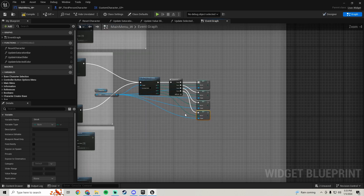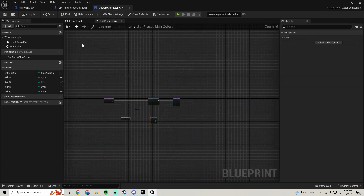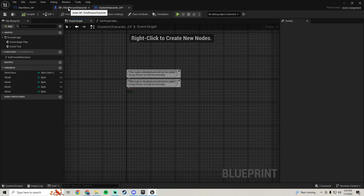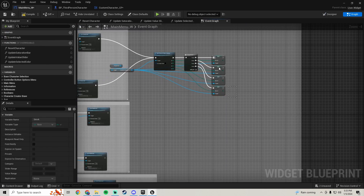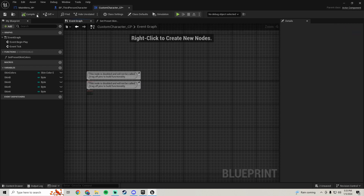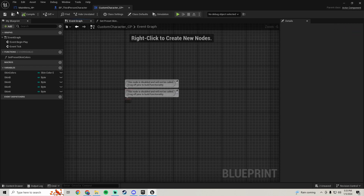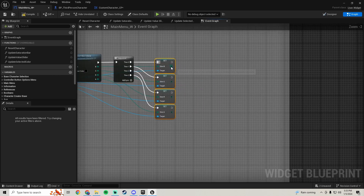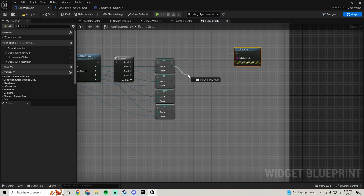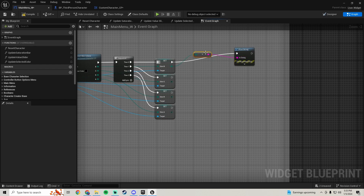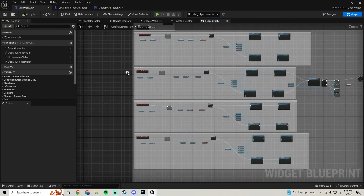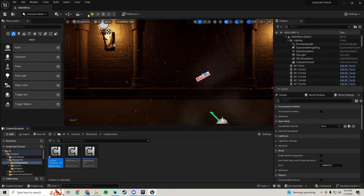The reason we want to set these variables is so that when we make our save system and reset our character in the custom character CP, it'll save the values we set here and accurately reset the color later. Just to do a little test, I'm going to print the string from the B value to make sure it's changing. Right now our color is set to black and we're on button two.